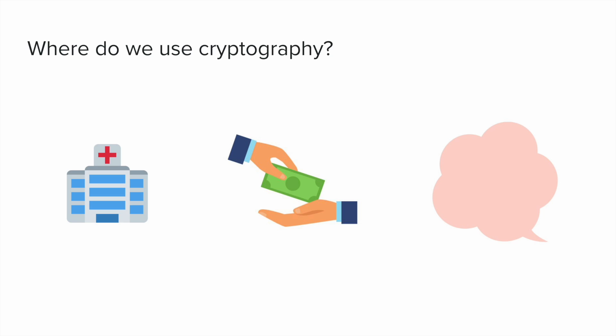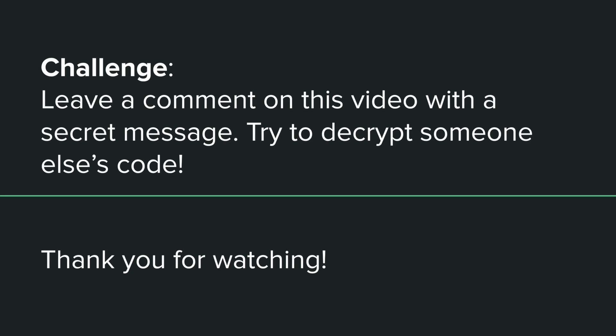And so with that, I wanted to leave on a huge challenge where I'd love it if in the comments of this video, try to create your own secret message. And then once you've created your own secret message, try to decrypt someone else's code in the comments.